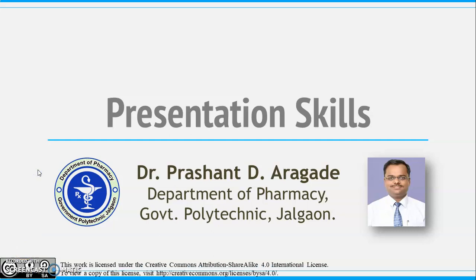Hello, I am Dr. Prashant Argade from Department of Pharmacy, Government Polytechnic, Jalga. In this video, I will discuss how to prepare an effective presentation. After you are aware about various modern pedagogical techniques, let us start with presentation skills.